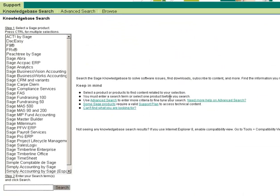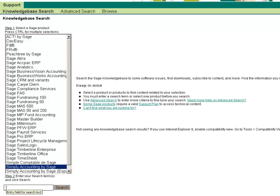To search the knowledge base, we select a product — in this case, Simply Accounting by SAGE — and enter a keyword, or an article number if we know one, in the search box.